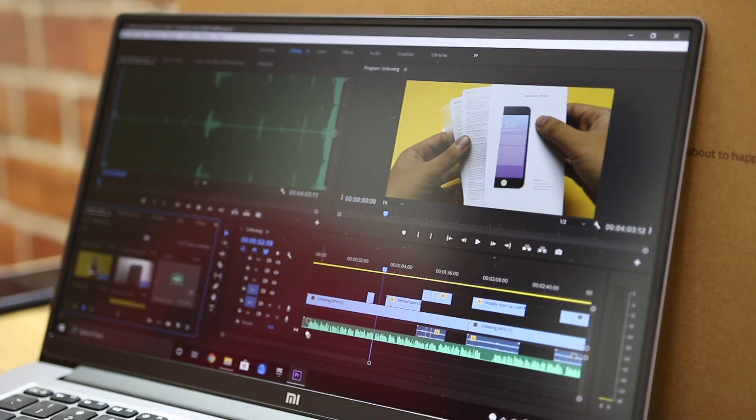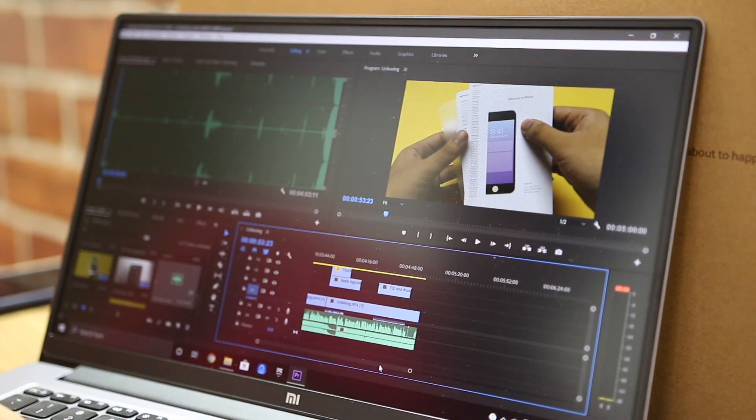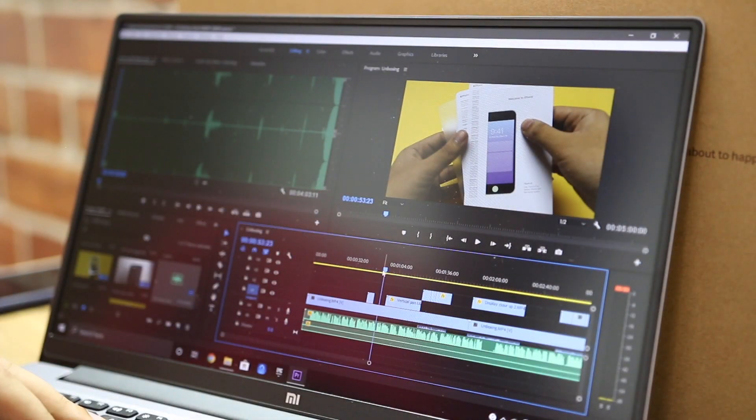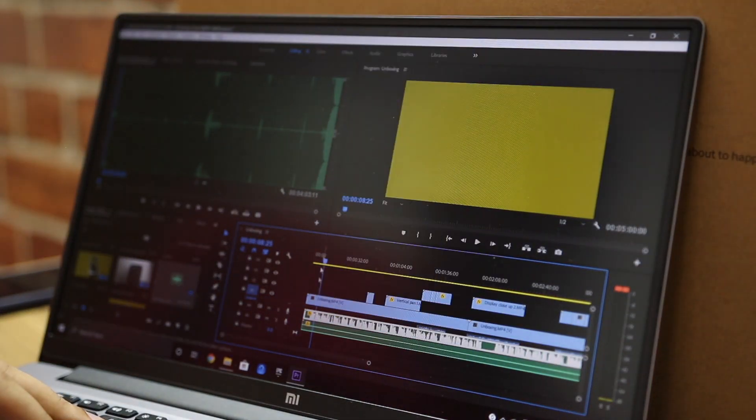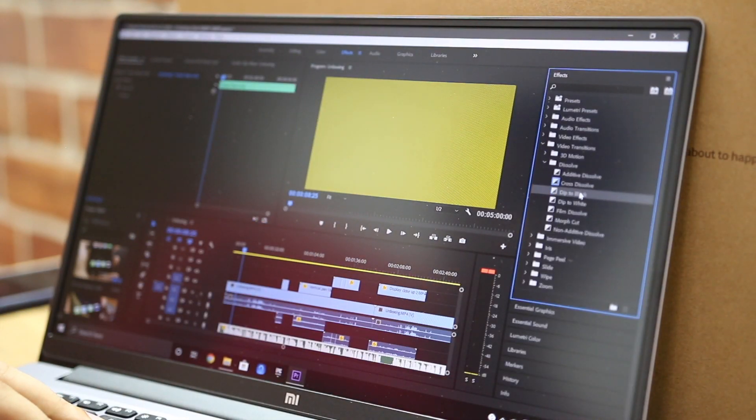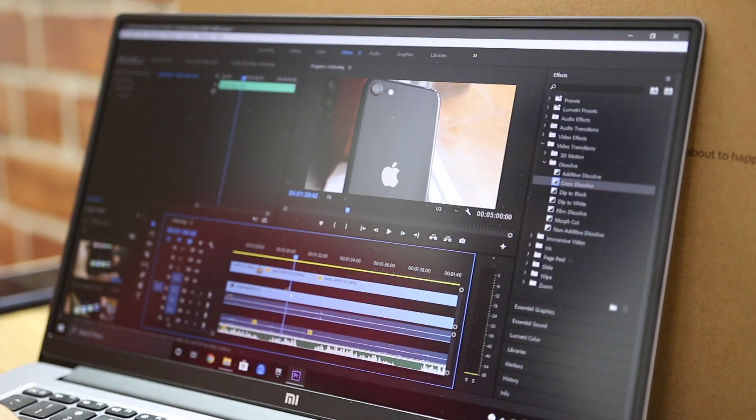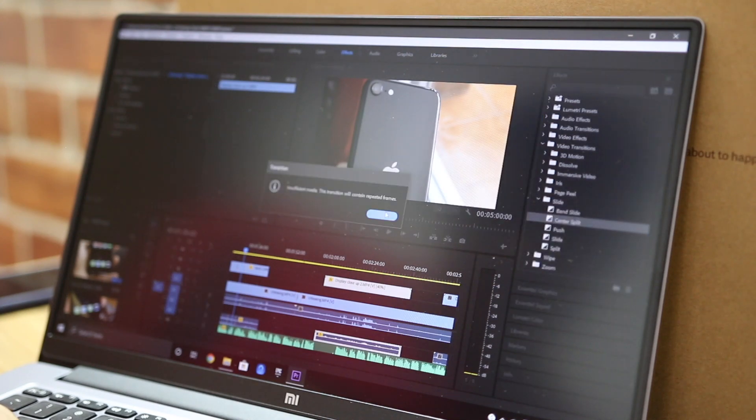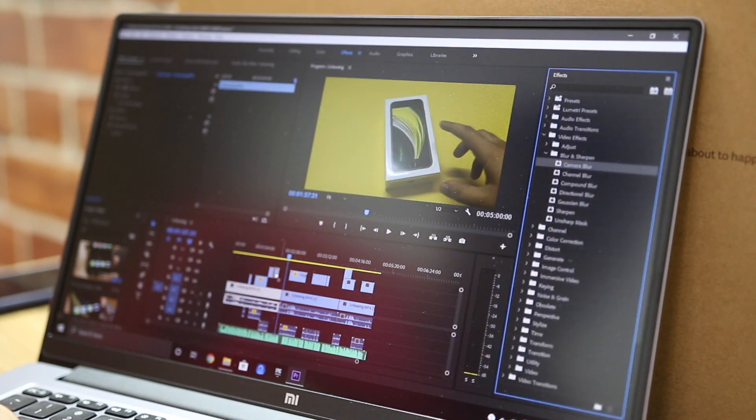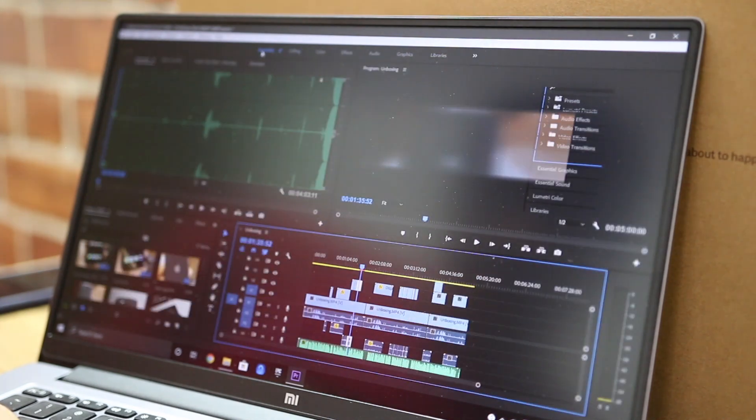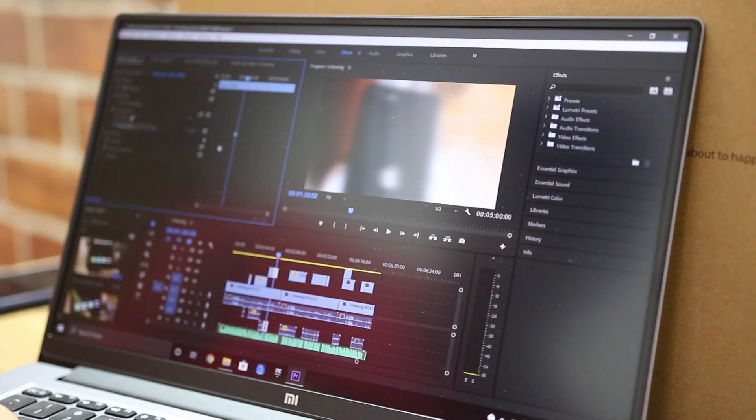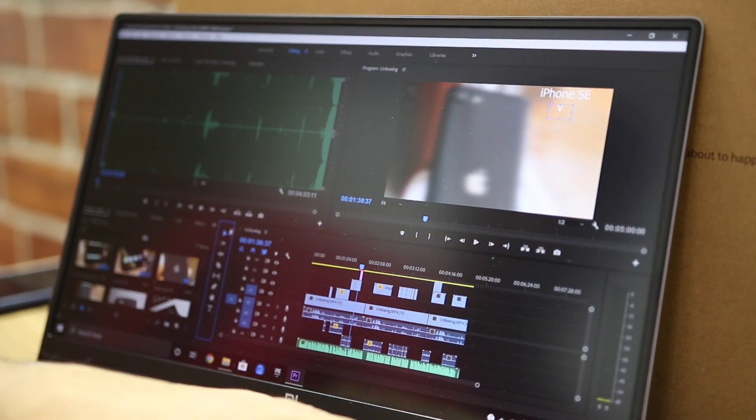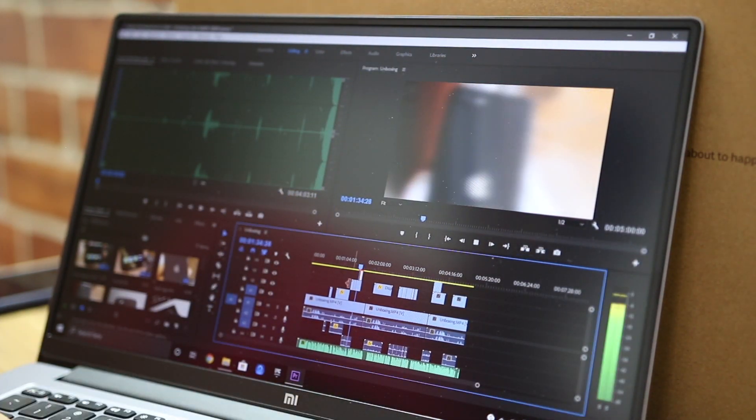It's also worth noting that we have considered 5 minutes worth of footage and we're going to be performing the edit on these 5 minutes. And in the end, we're just going to be replicating the same edit and adding it at the end so that we have a total duration of 10 minutes because we're assuming that an average video that you would edit would be 10 minutes of duration.